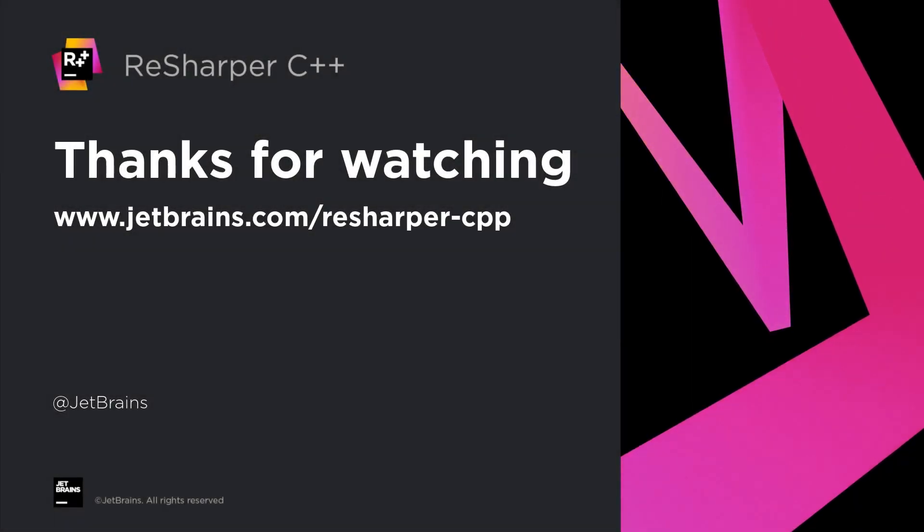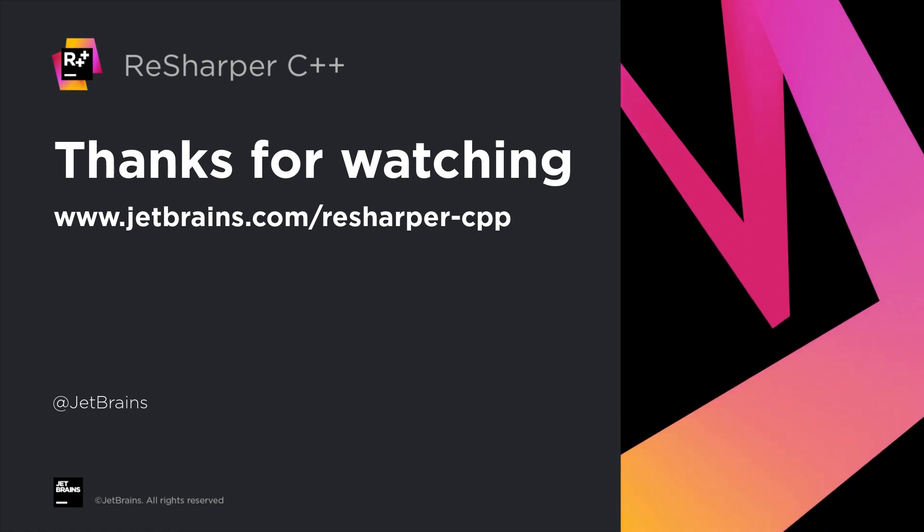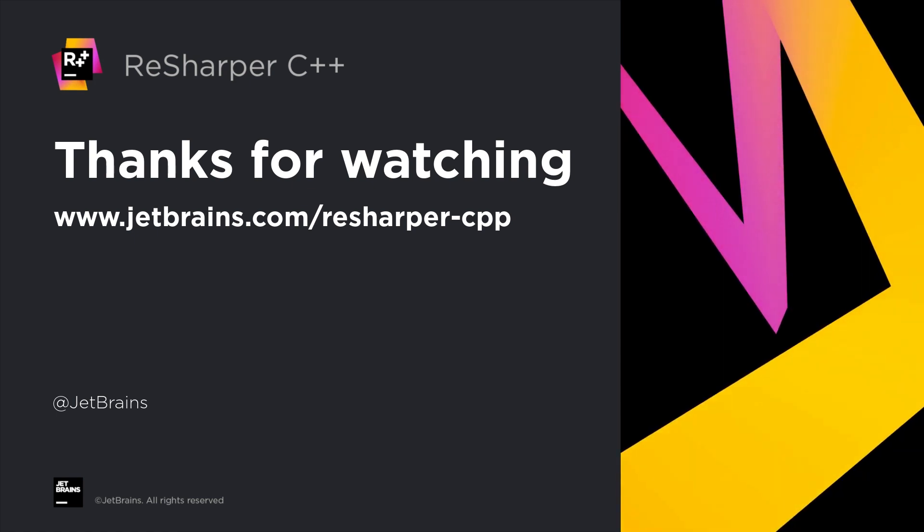ReSharper C++ will enhance your everyday experience with Visual C++. Download it now and give it a go.